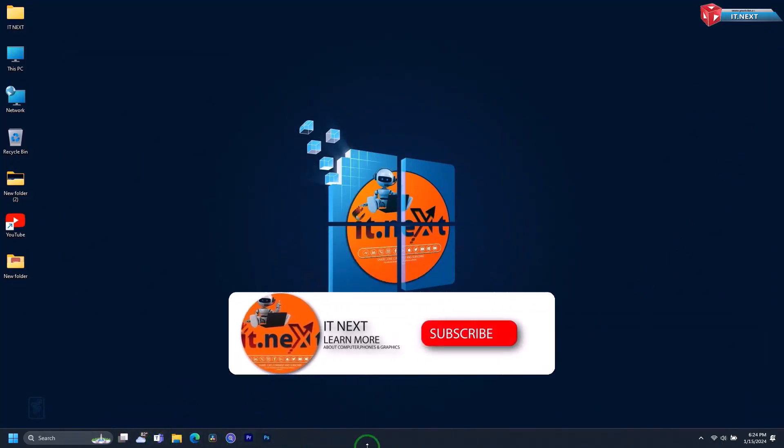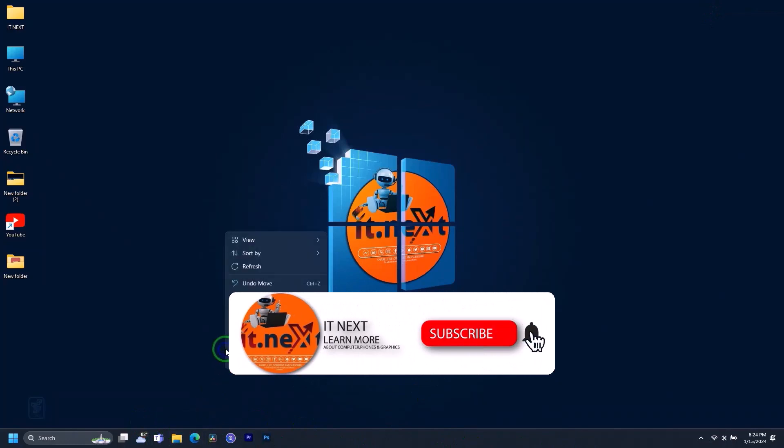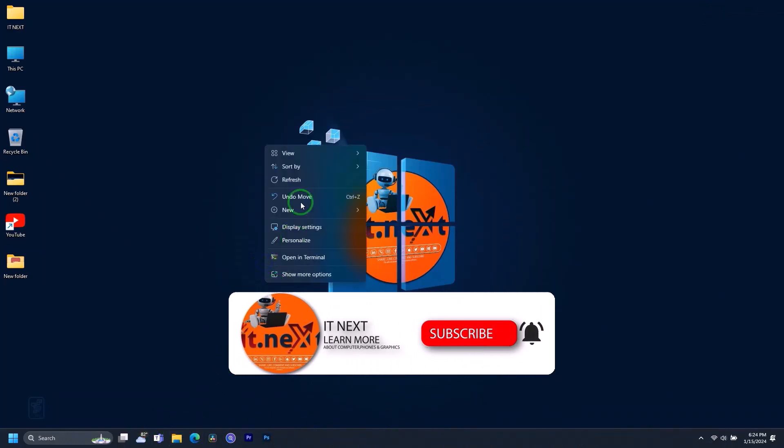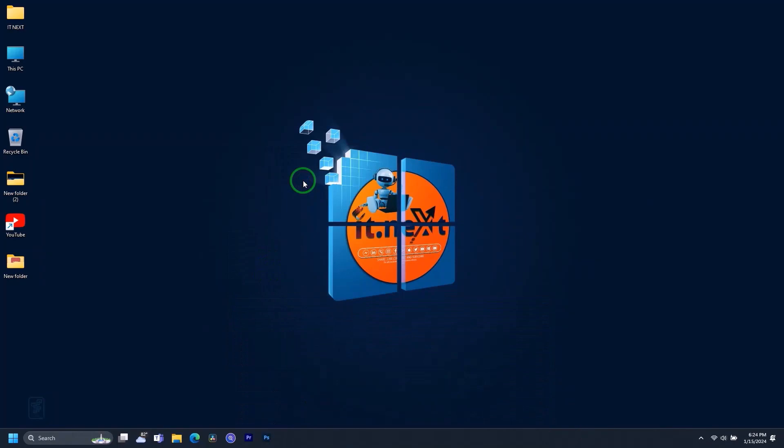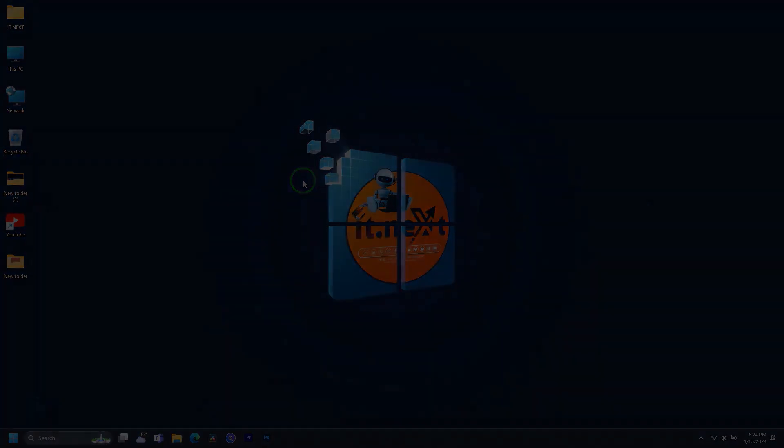Please don't forget to like, subscribe, and even click on the notification bell. Thank you for watching. We meet in the next video. Have a nice time.